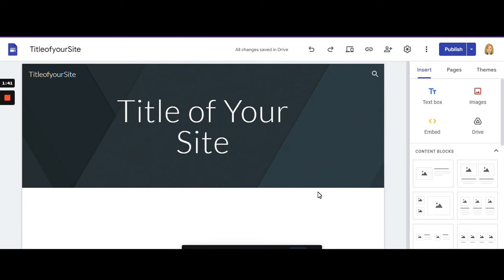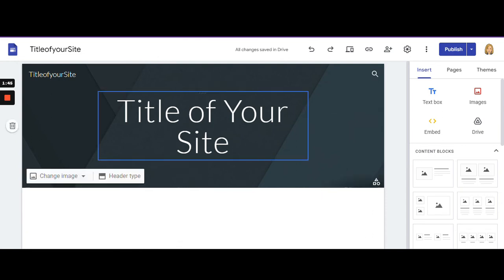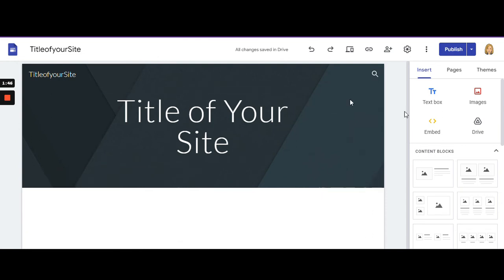Clicking publish saves your changes. Every time you make a change on your Google Site, you have to click publish for those changes to be viewable to others.